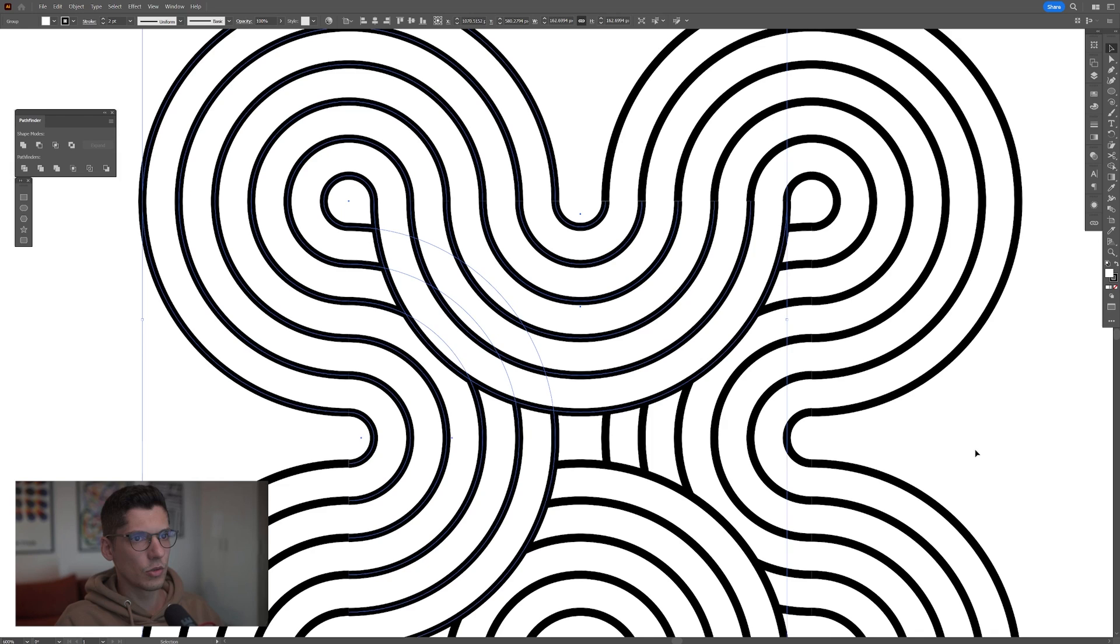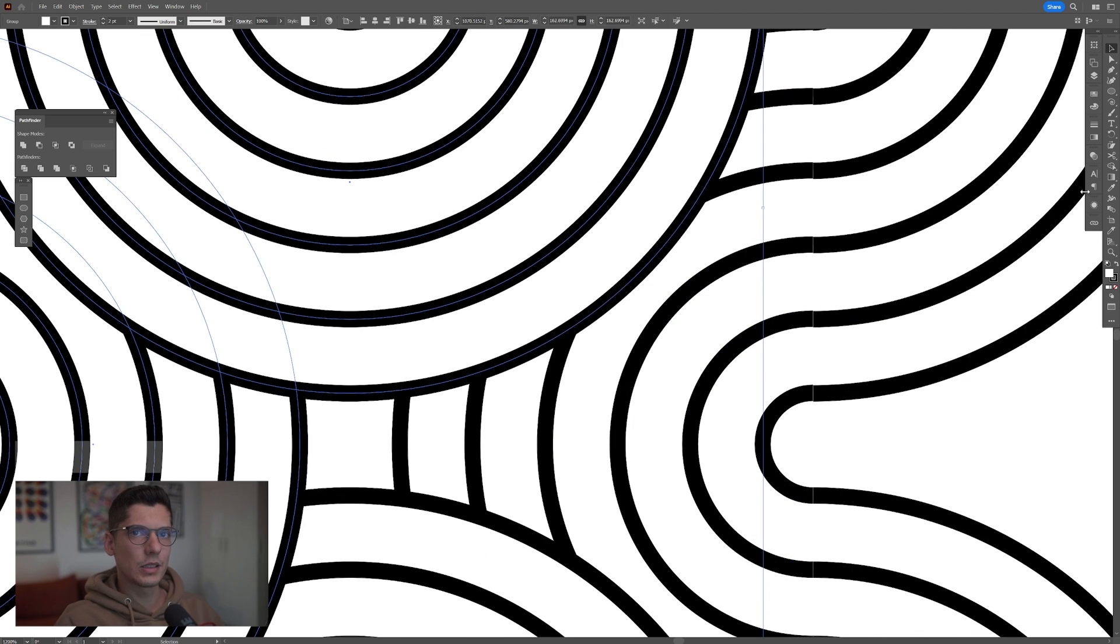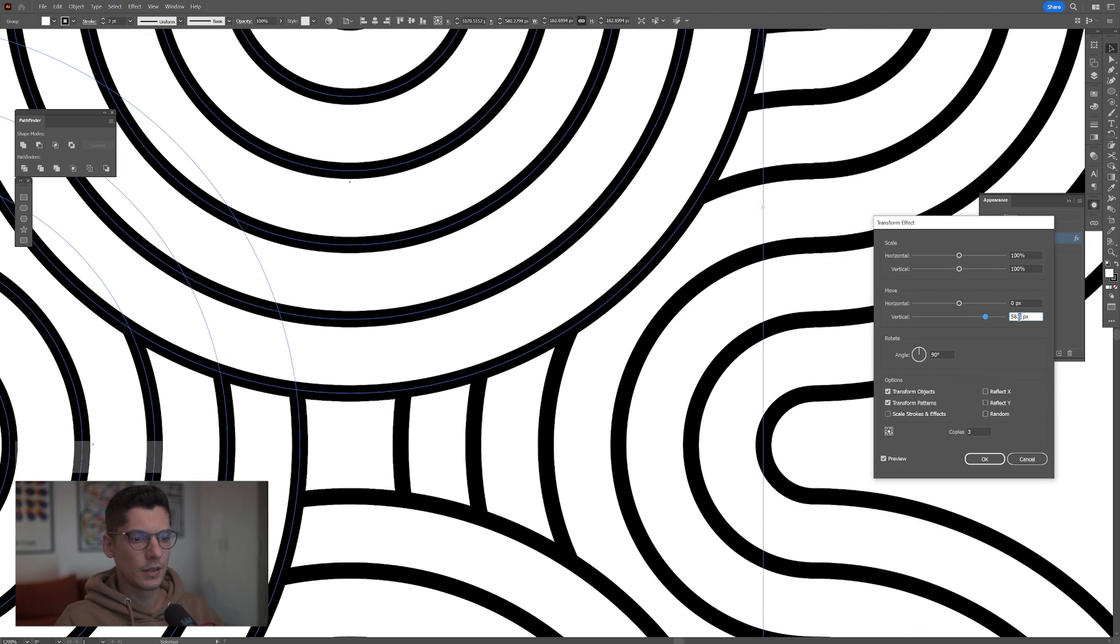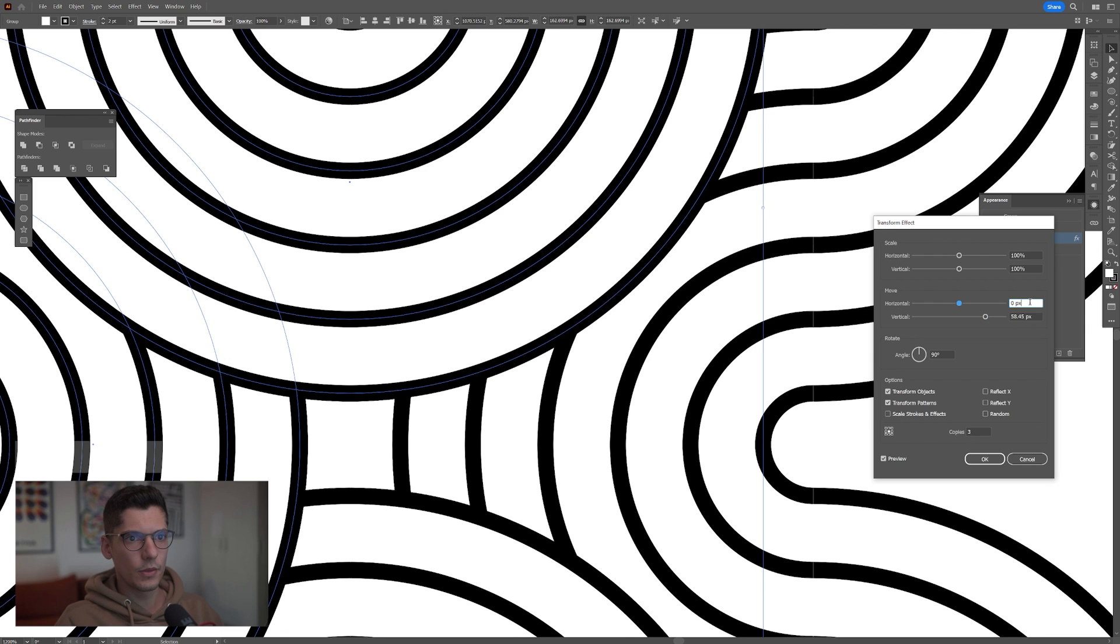I'm gonna zoom in. You can zoom in, select it and go to the appearance and click on transform. I'm gonna go with 45. There you go, click OK.